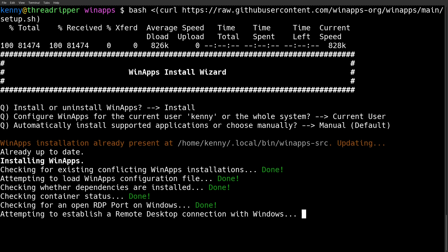So go ahead and follow the prompts to install this script for the current user and select the manual method. And then in the officially supported apps, go ahead and select the ones that you've already installed to your system that you want to essentially create shortcuts to be able to launch from your application launcher on the Linux host machine.